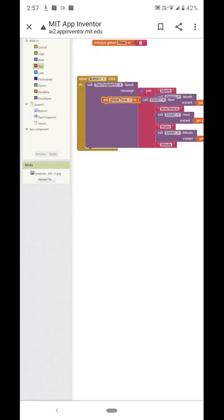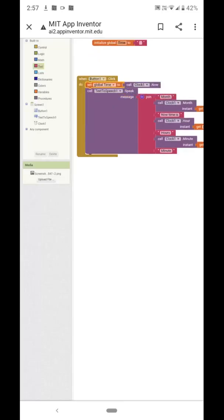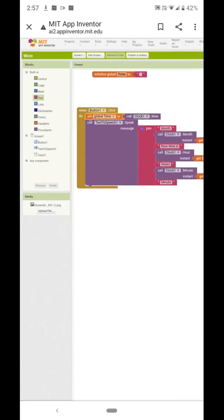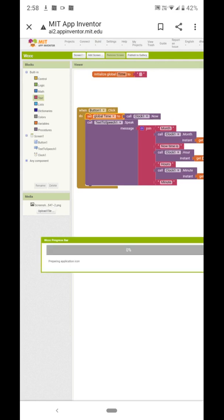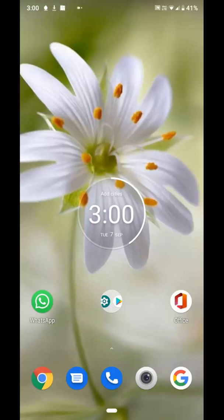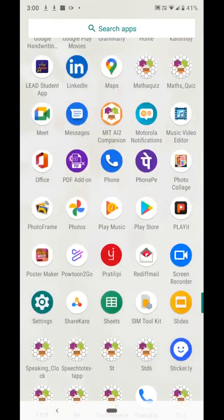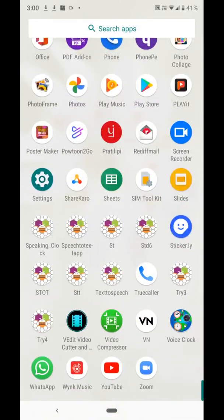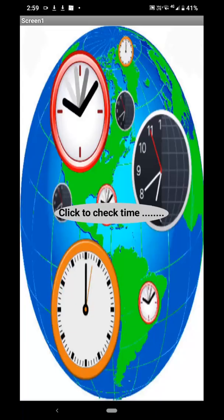Take the set block inside the Button click event. Now run the app — you can see this app in the list as 'Voice Clock' with the image we set. When I click on the screen, you can hear the voice: 'Month nine, now time is 14 hours 59 minutes'.